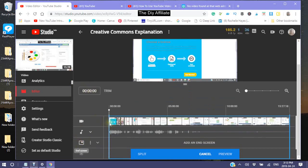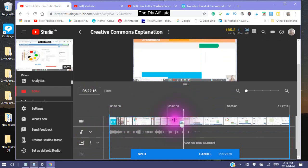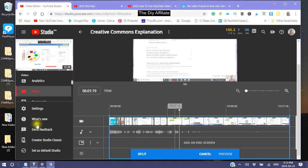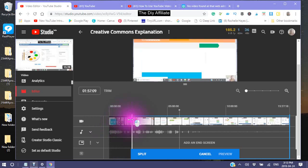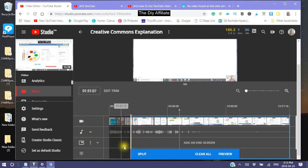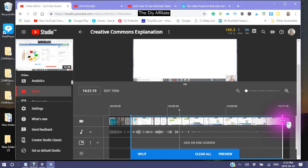Now if you are trimming from the front — the first part — what you do is you pull. This one can be a little deceiving; this is actually the one used for your split. So you take this and pull it over to where you want it to start. As you'll notice, this gets darker — this will be the part that is removed. You can do the same for your ending.